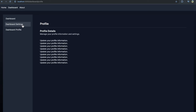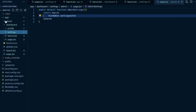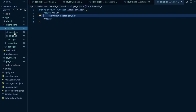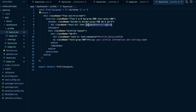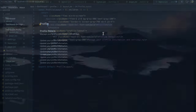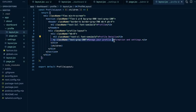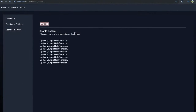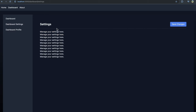Dashboard profile is not within the settings route segment, so we only see the dashboard profile layout. In the dashboard profile folder's layout.js, I just render a profile title and profile details, and we see 'Manage your profile and settings' — but we don't see that within the settings page, because settings is not within the dashboard profile route segment.